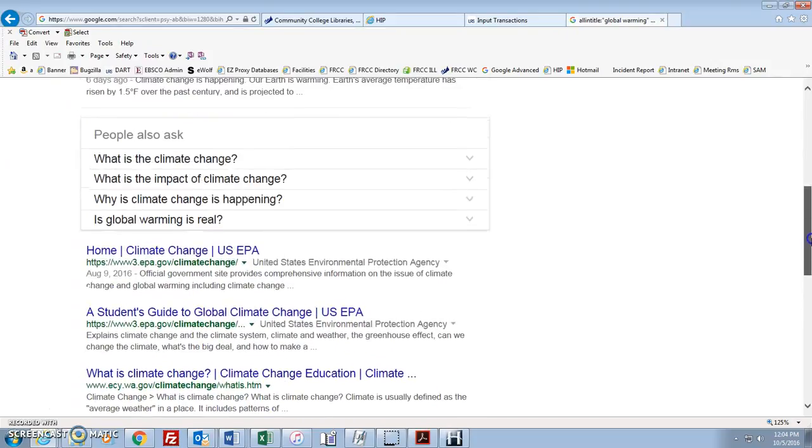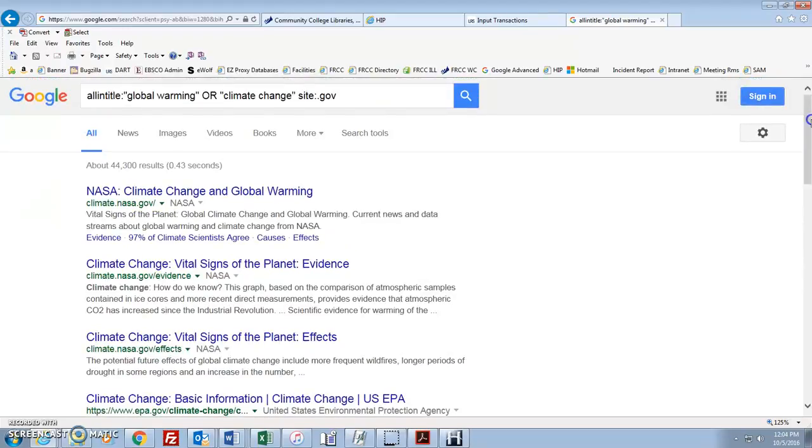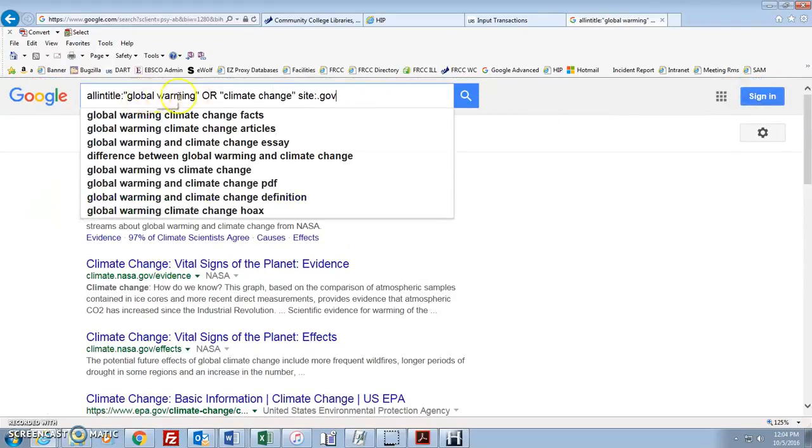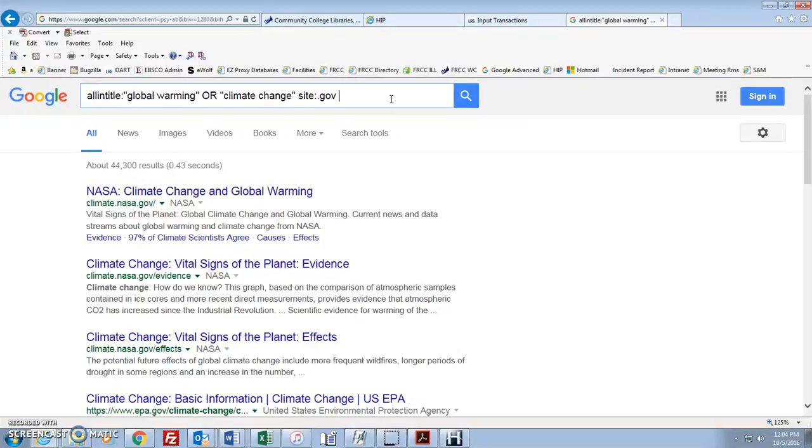Now, that's really cool. Let's say we want to make it even more specific. So we're looking for global warming OR climate change in the title. Site has to come from some kind of government website. What about the file type? We're looking at all kinds of web pages here. Let's say we're looking for PDFs. Now if it's a PDF, chances are it's a professional article or a government report or something that was designed to be published in print that was later stored online. So how about file type?